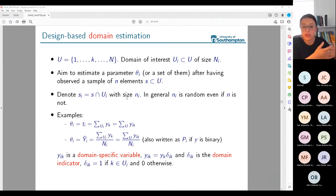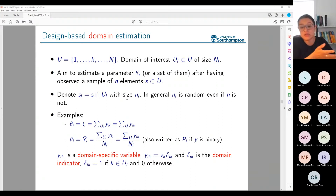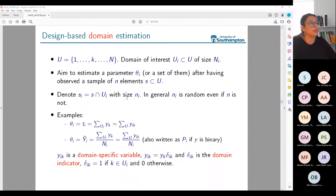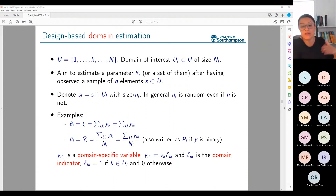This difficulty translates in terms of variance. Estimators for domains are going to have larger variances because sample sizes are random — I may end up with zero, very large, or very small sample size in a particular domain. This is why stratification is useful: with a stratified sampling design, I can fix the sample size I want to observe in that domain. Without stratification by domains, this quantity is random.